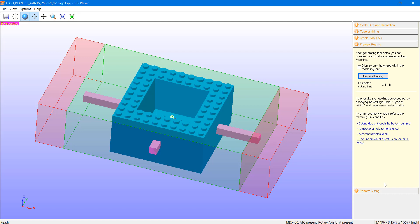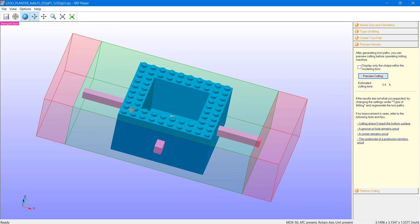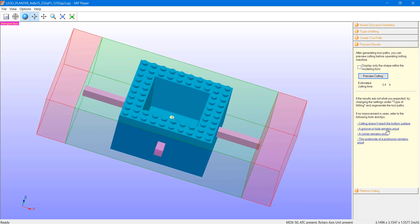Moving along to step 4, we have a preview option. This allows us to perform a rendering of our given model so we can see what to anticipate after the milling operation is complete. This is a great step to catch any unusual features in the model before investing material and time into the operation. If there are any irregularities that need to be improved, there are a number of quick suggestions that can help. We also have an estimated cutting time on this step.